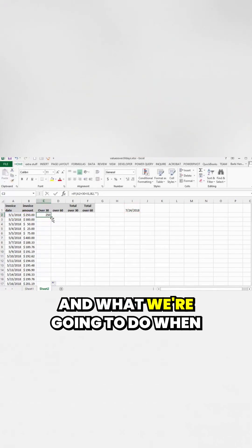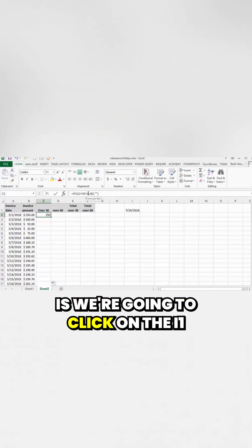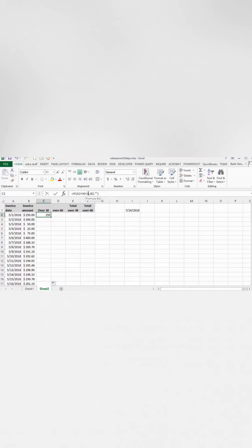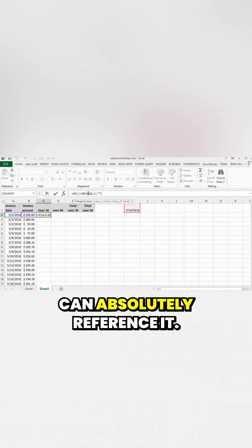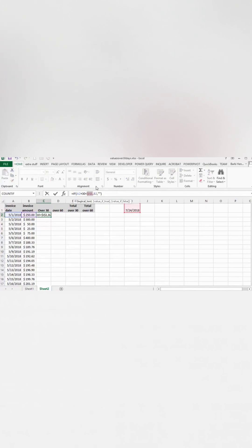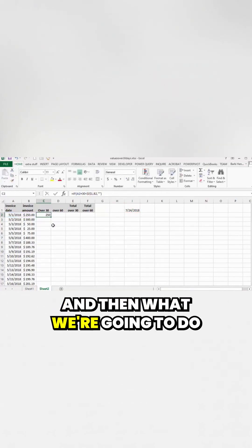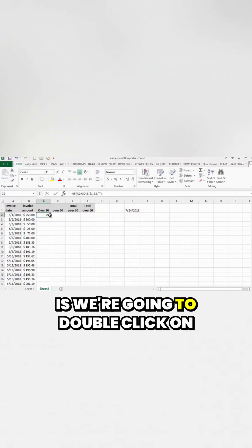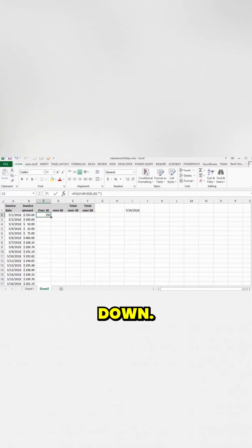And what we're going to do when we look at this so we can drag it down is we're going to click on the I1 here and we're going to press an F4 so we can absolutely reference it. Now press enter. And then what we're going to do is we're going to double click on the fill handle to fill it all the way down.